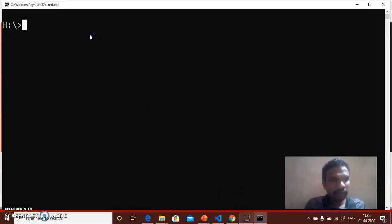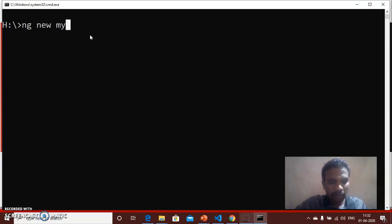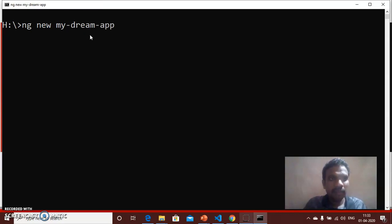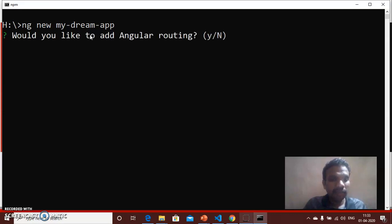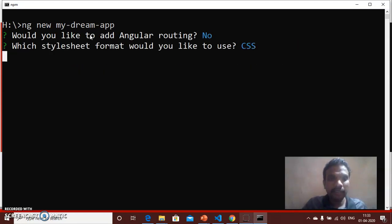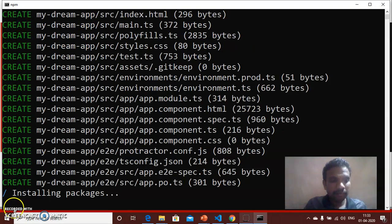And then type ng new my-dream-app, then press Enter. It will ask whether routing is needed or not. Press No, N, Enter. CSS file supporting documents are installed, yes. Now all the supporting packages are installing. Please wait for some more time.